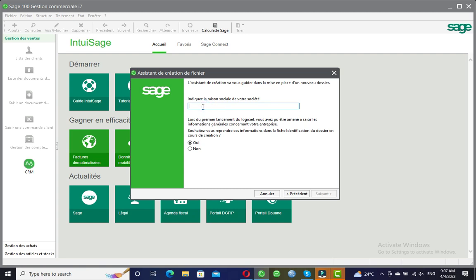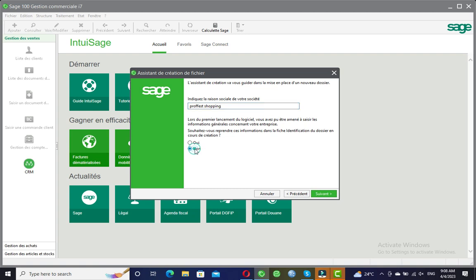Here it says 'Indiquez la raison sociale de votre société' — this is where I have to put the name of the business. I'm going to call it 'Professed Shopping.' Then it asks 'Souhaitez-vous reprendre ces informations' — meaning, do you want to use information already entered by whoever installed the software on this machine? Those informations might not relate to your company, so we will select No to enter our own information manually.